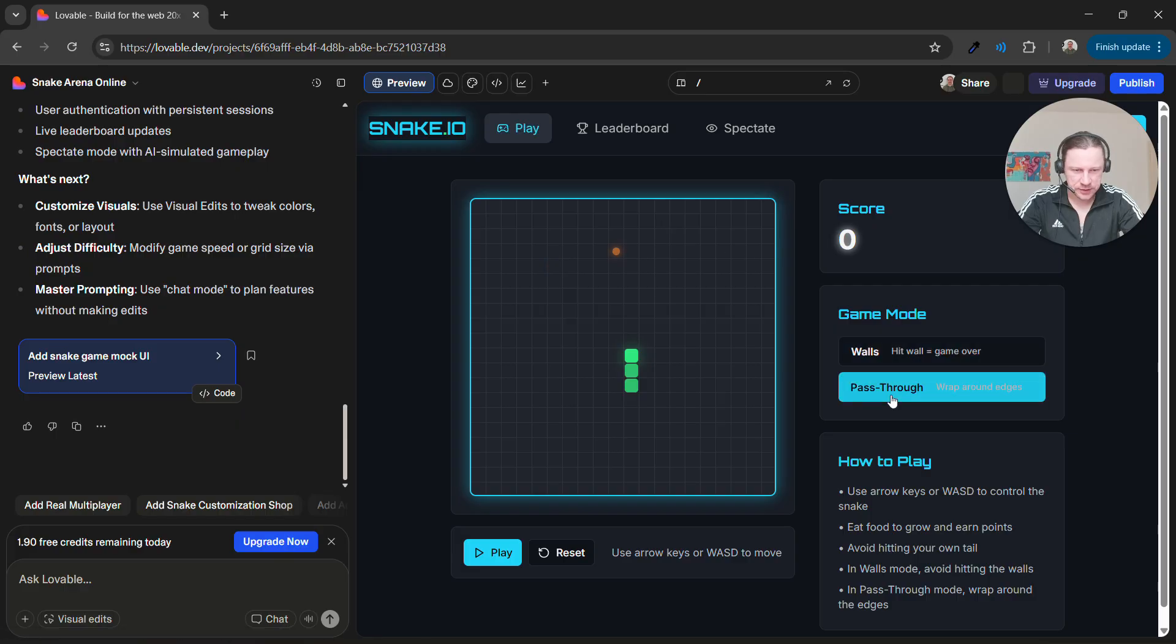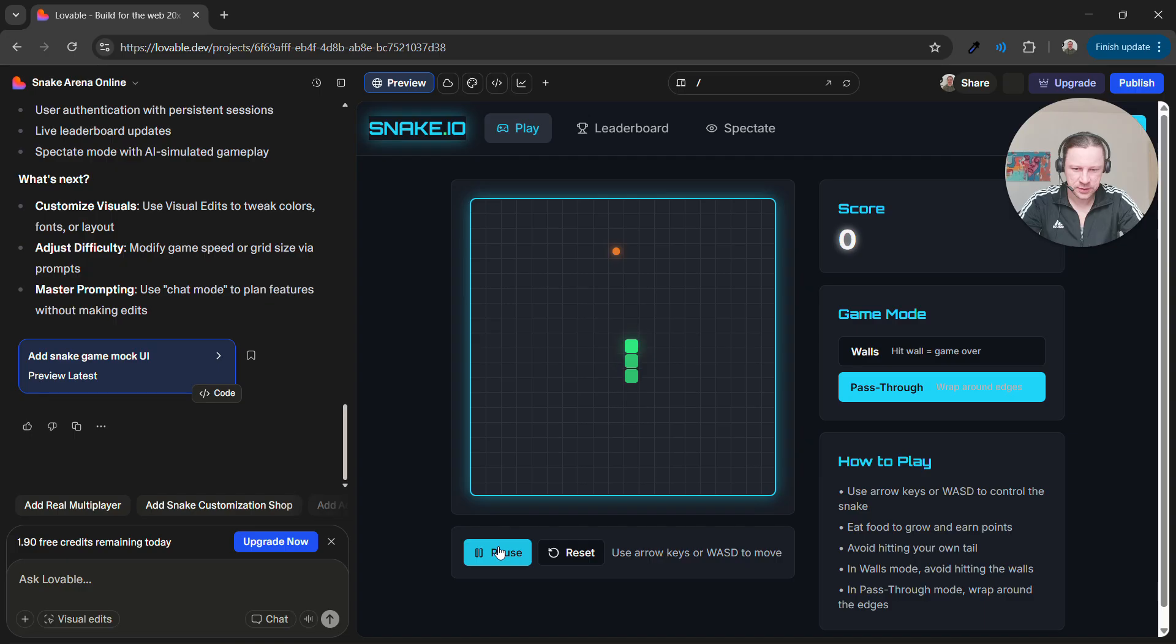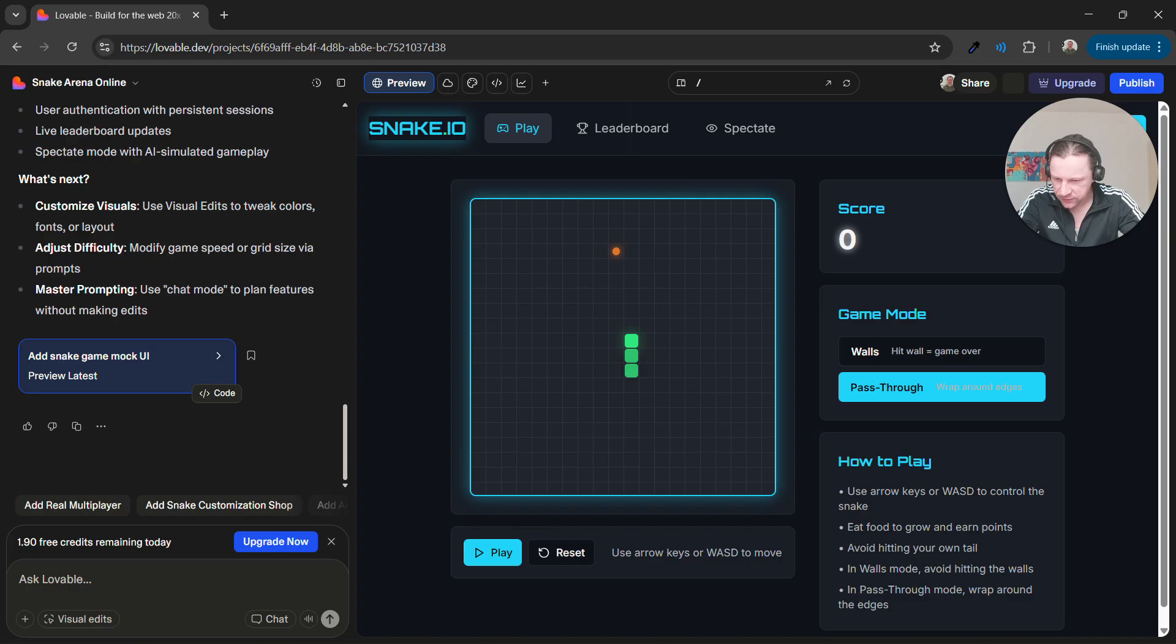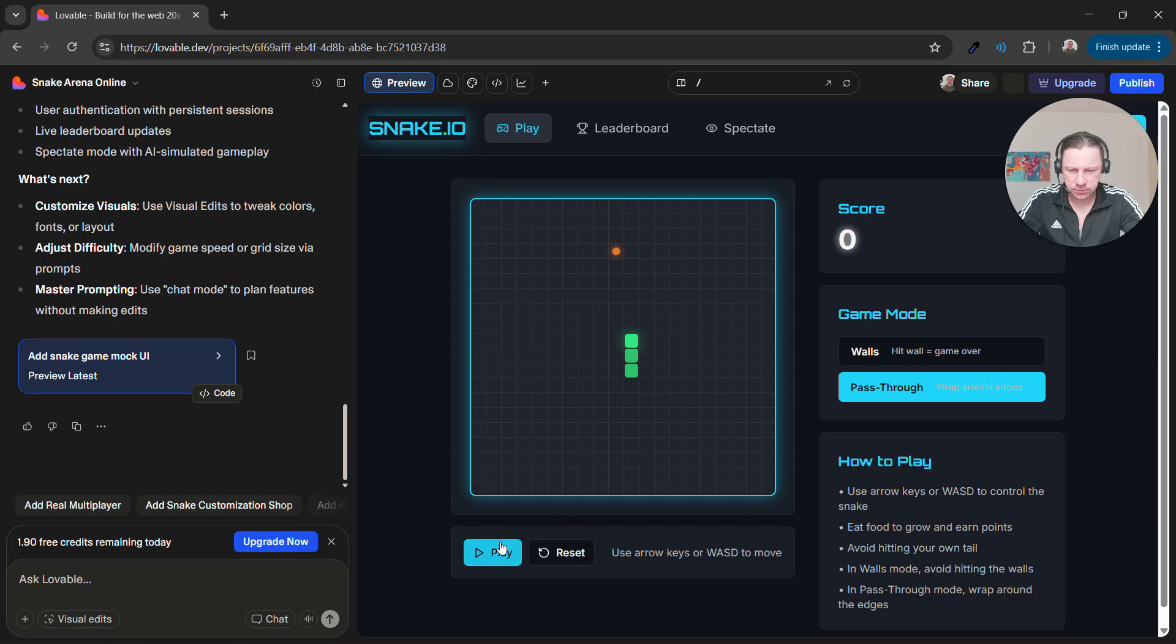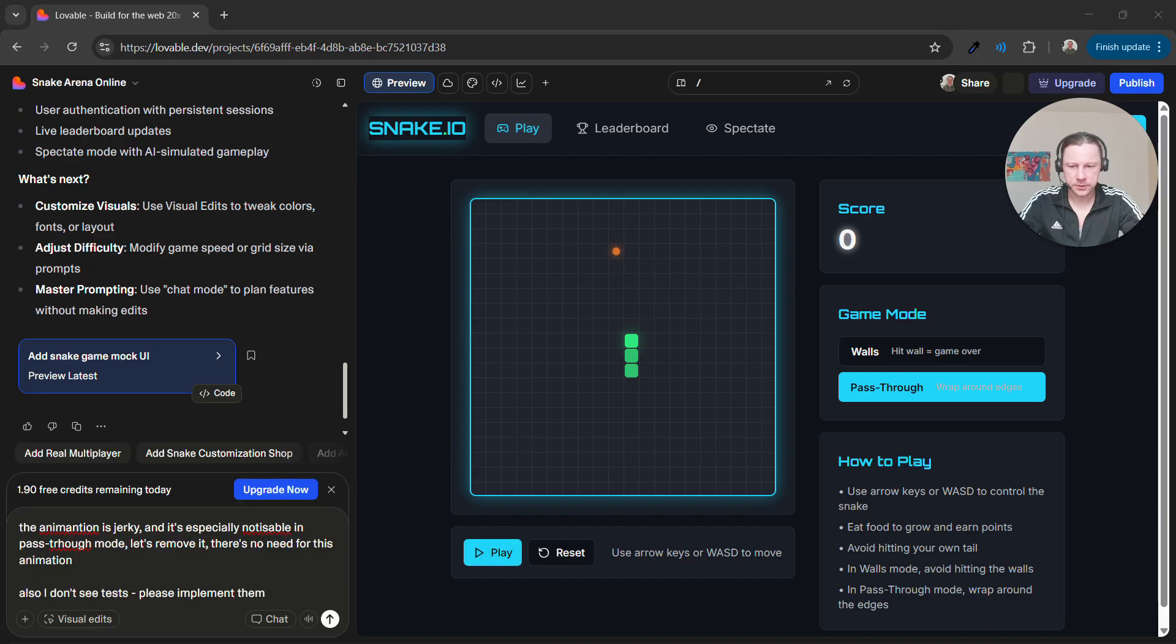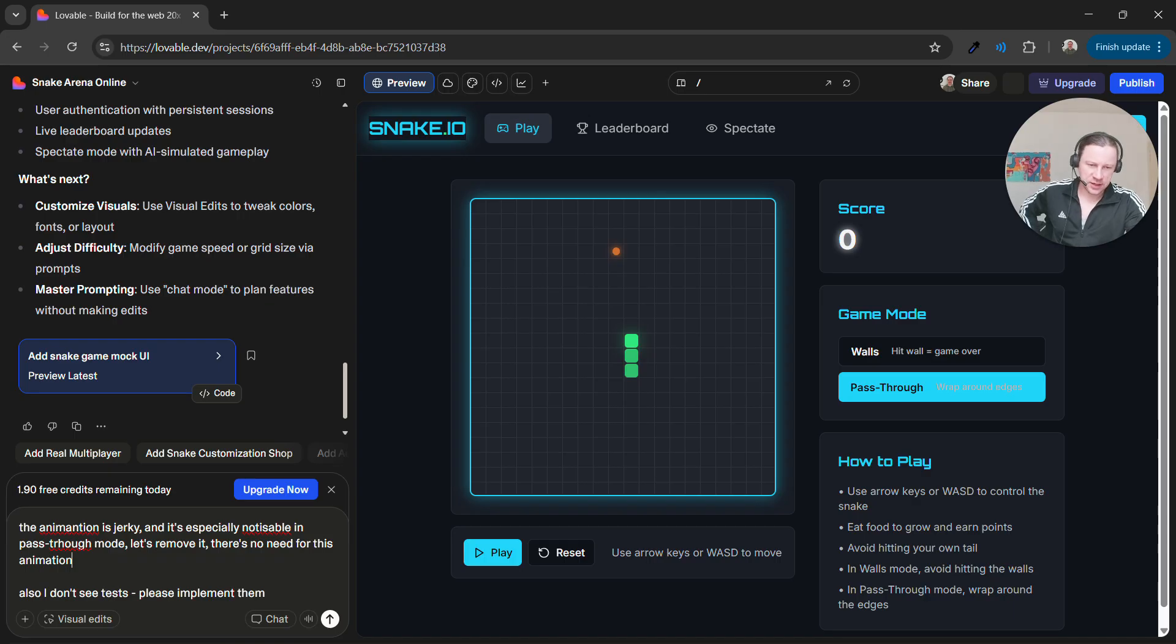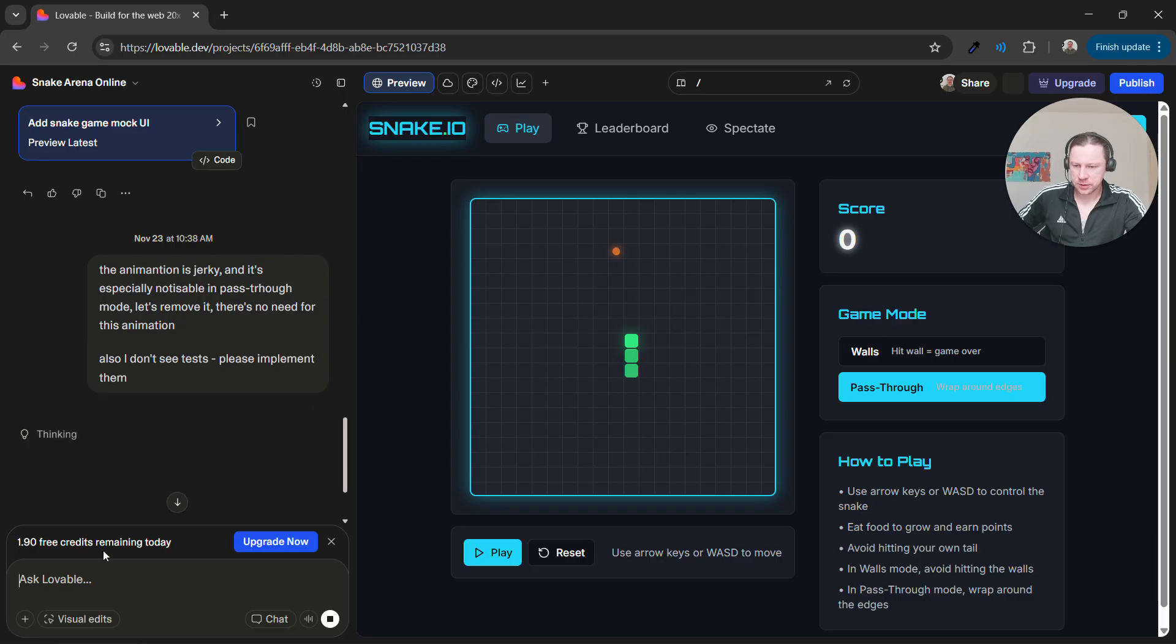What I noticed is when we do this in pass-through. Yeah so you see the animation is weird. This snake like teleports. I don't like this jerky animation. I'll ask it to remove it. I hope we have enough credits for that. Yeah so change this jerky animation and add tests. That's my prompt with a lot of typos but I asked it to remove this animation and also said I cannot find tests please implement them. Let's wait till it finishes.